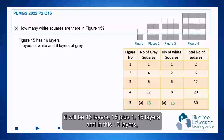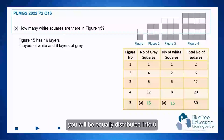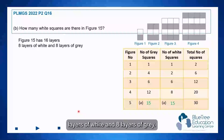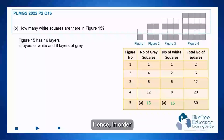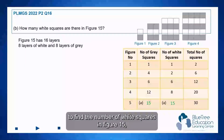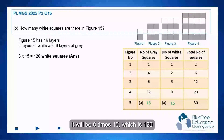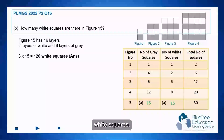In these 16 layers, they will be equally distributed into 8 layers of white and 8 layers of grey. Hence, in order to find the number of white squares, it will be 8 times 15, which gives us 120 white squares.